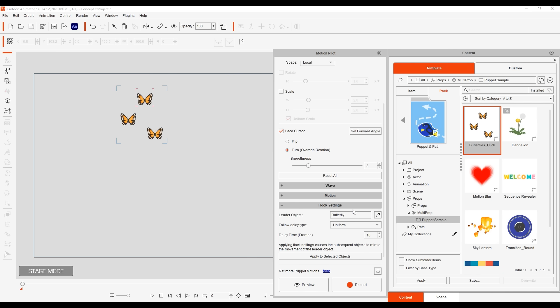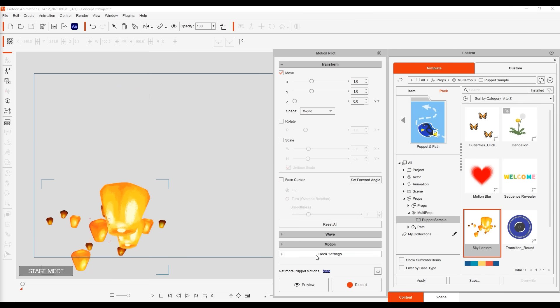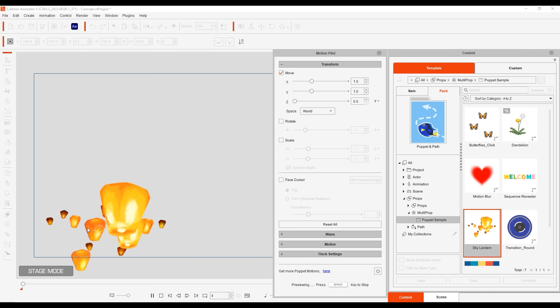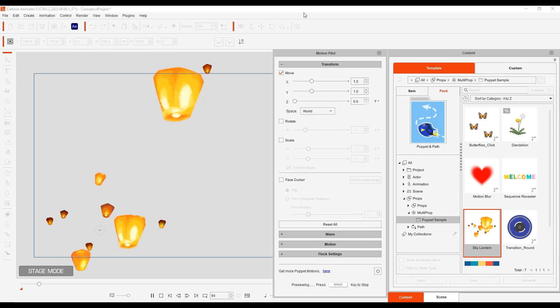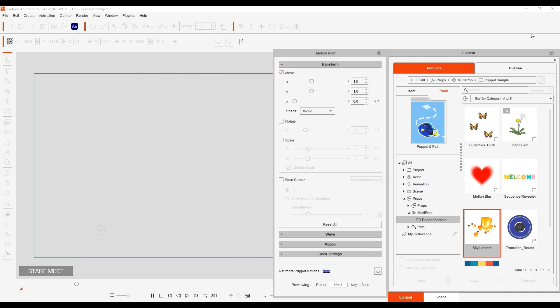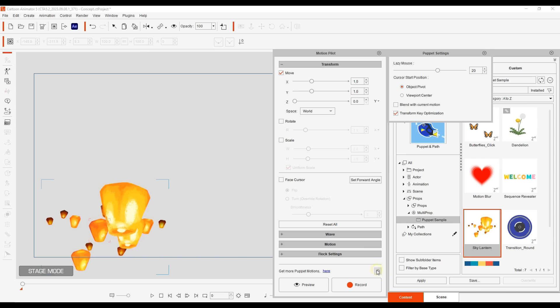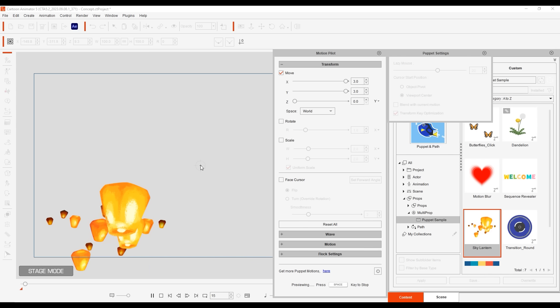In some cases like we see here with these floating lanterns you may need to puppet objects way out of the viewport area and you'll lose your cursor. In cases like this you can simply go to the settings, set your initial cursor position to the middle of the viewport and then increase the transform parameters to a higher level meaning the objects will move further with less actual mouse movement.